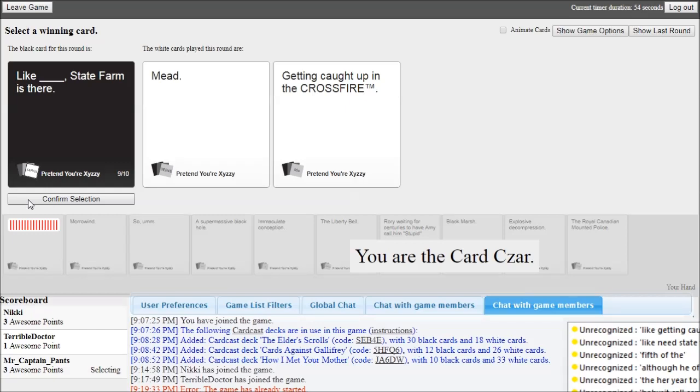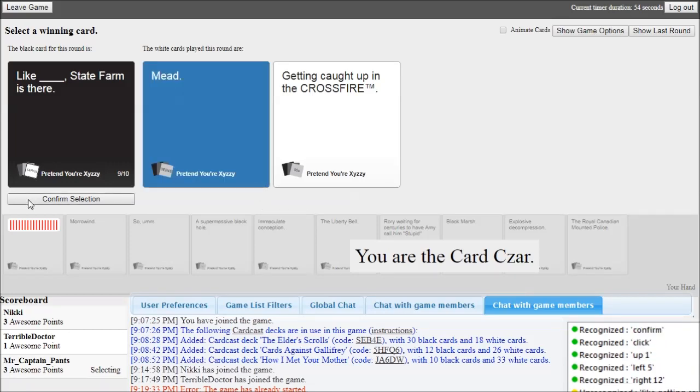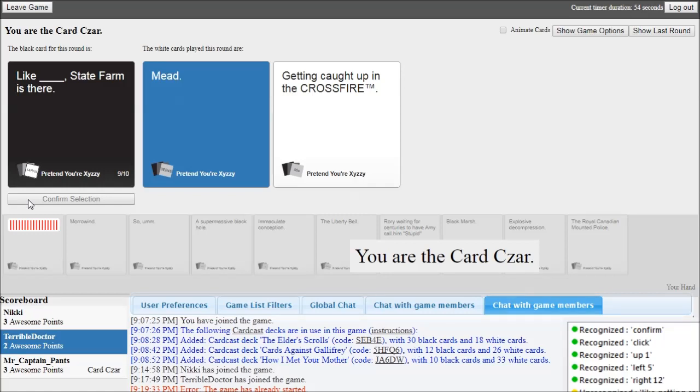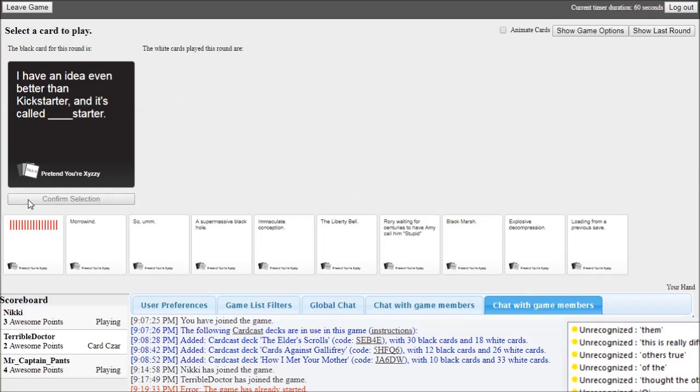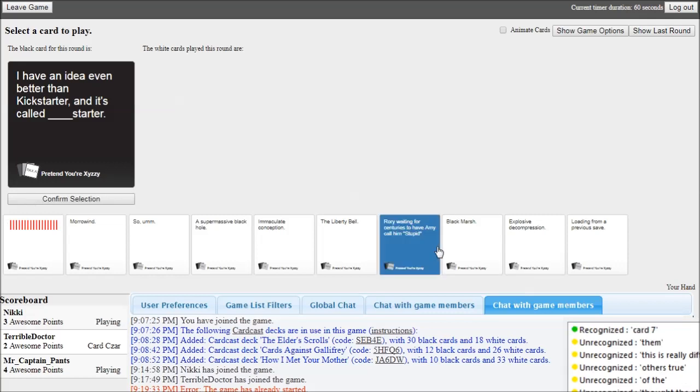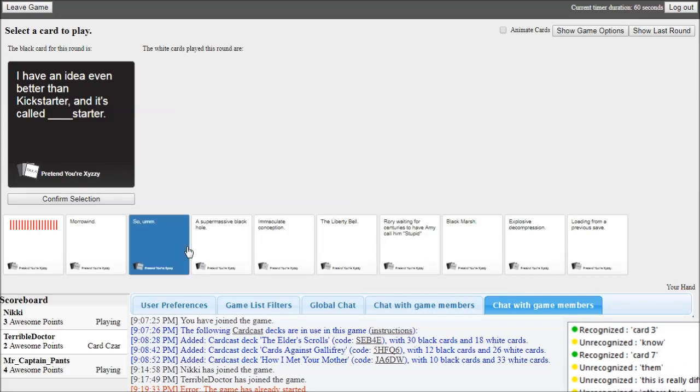Right 12. Left 5. Up 1. Click. Confirm. Yeah, you need. This is really difficult. Card seven? No. Card three. Confirm. Confirm.